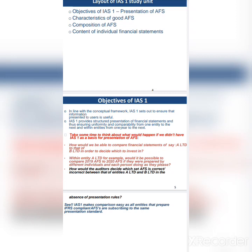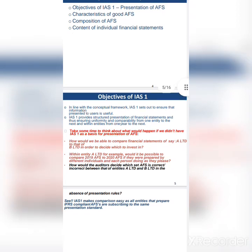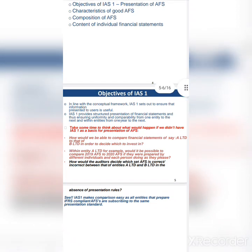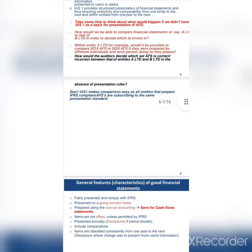If companies are preparing financial statements the way they please, how are we going to identify what is an income statement and what is a balance sheet? IAS 1 states that the income statement must be prepared in a specific way, and the balance sheet must be prepared in a specific way, so that stakeholders can compare the financial statements of different companies. That's the main objective of this standard.